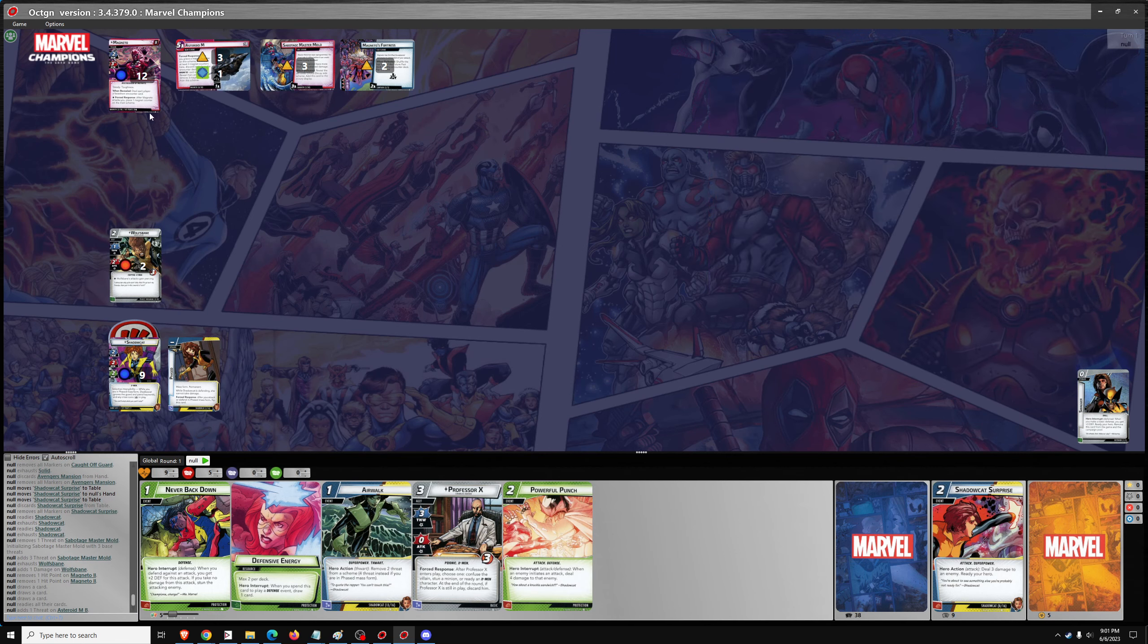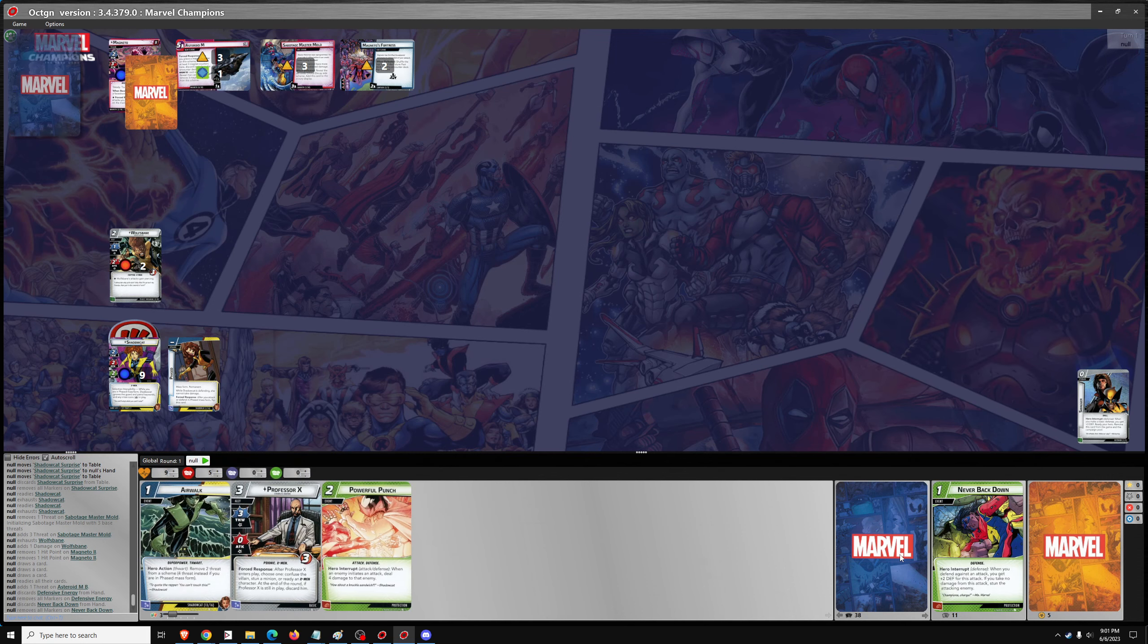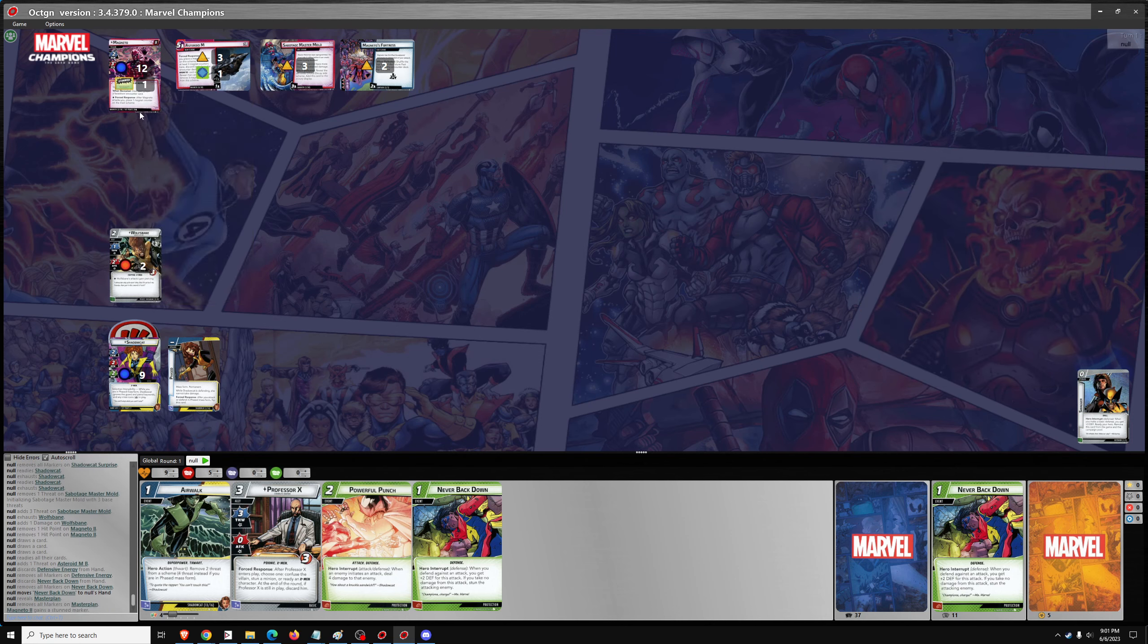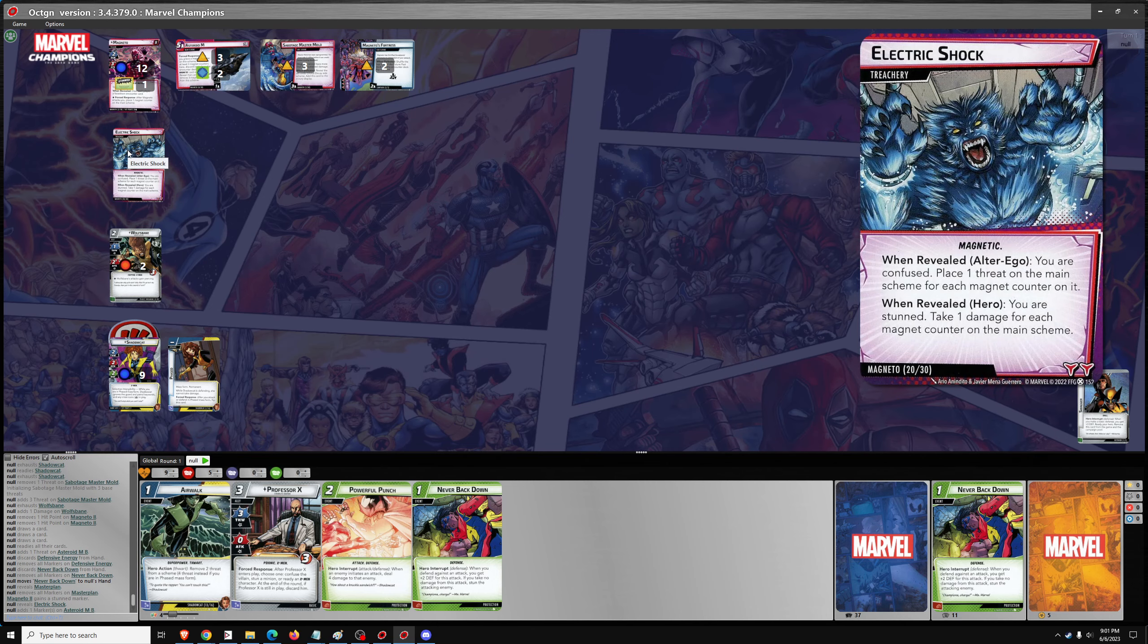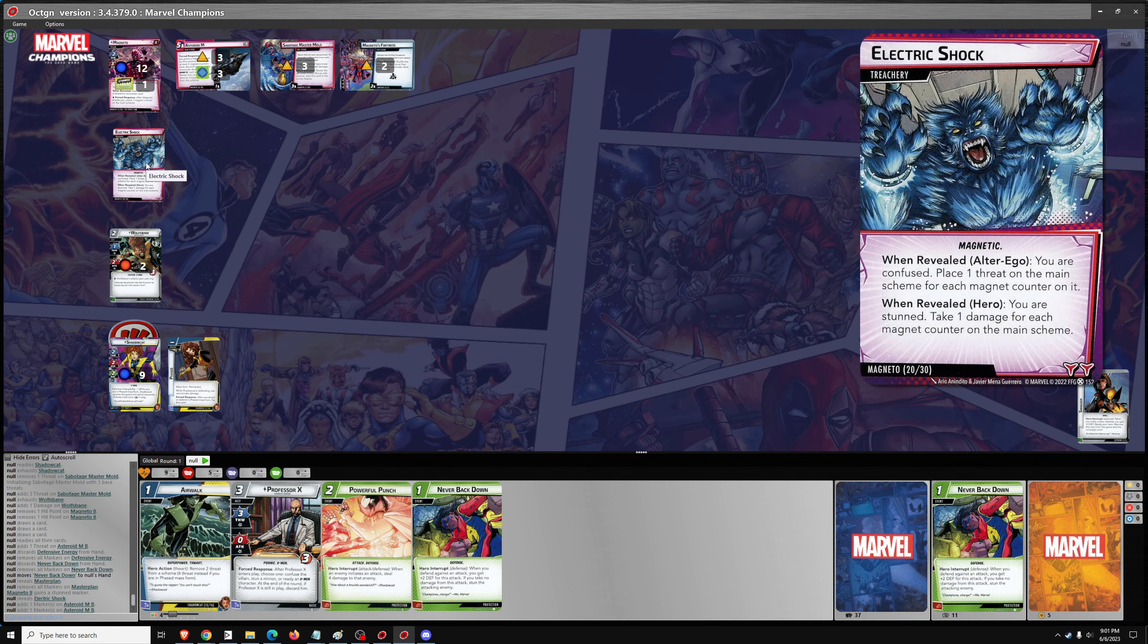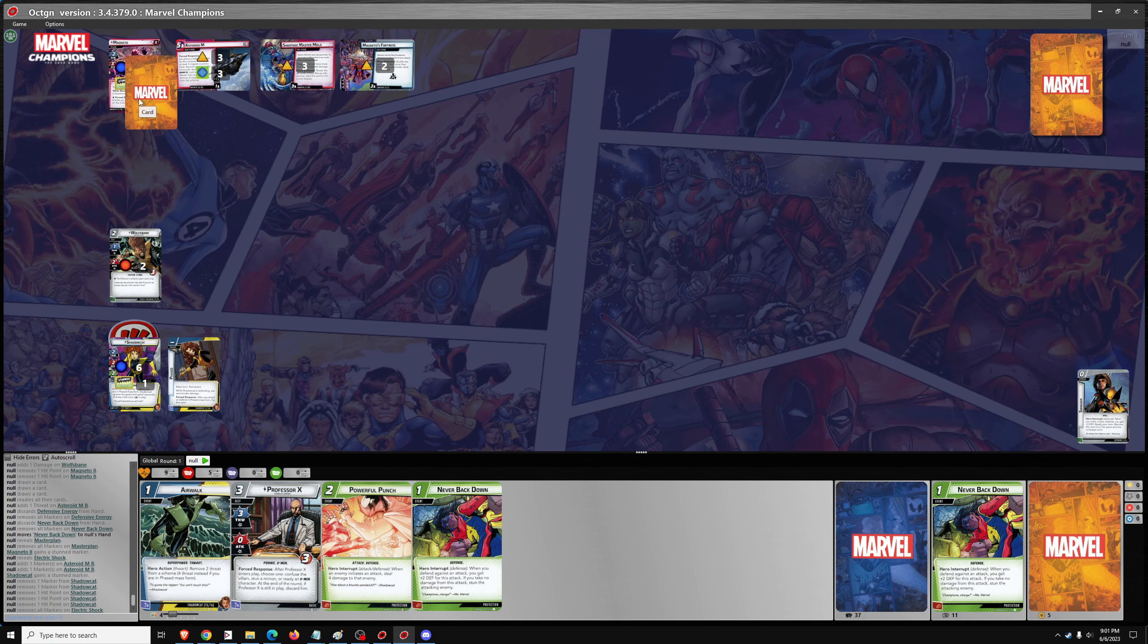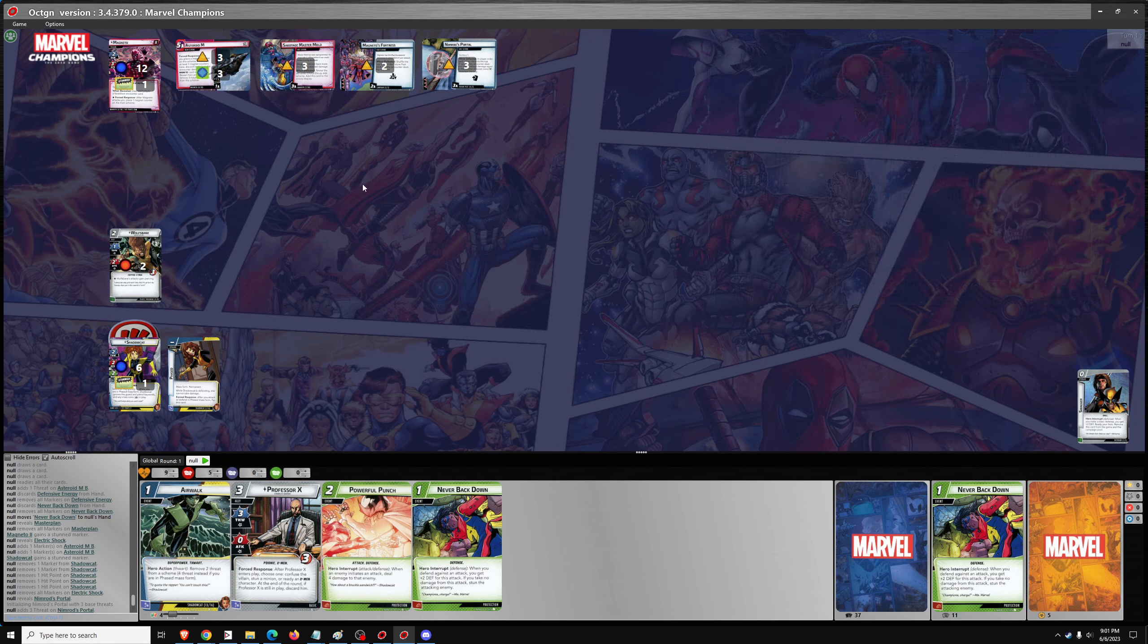So 1 threat, 1 attack from Magneto, and we'll use Defensive Energy and Never Back Down. Draw a card with Defensive Energy, so we're in Defense Mode. No damage, add 1 stun, and then 1 encounter card, which will be the second Magnetic Counter. Actually that should be the third Magnetic Counter because Magneto had an extra attack in there. So then we discard until we find a Magnetic card, which is Electric Shock. You're stunned and take 3 damage.